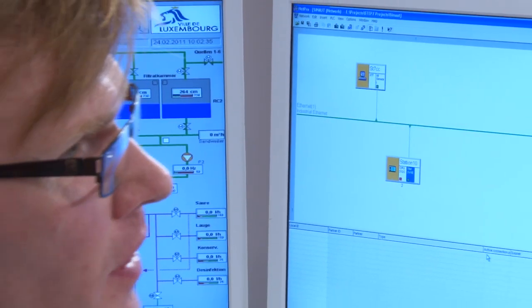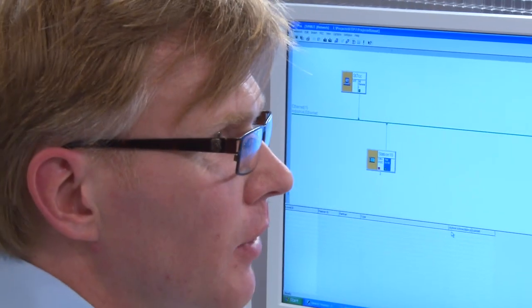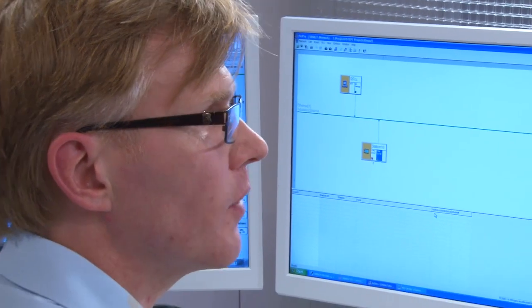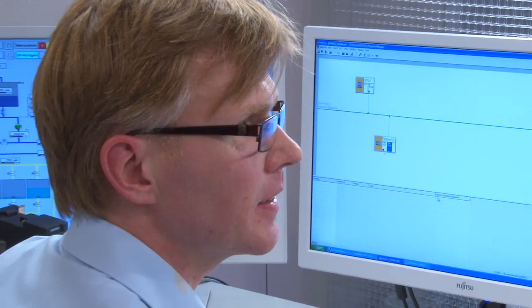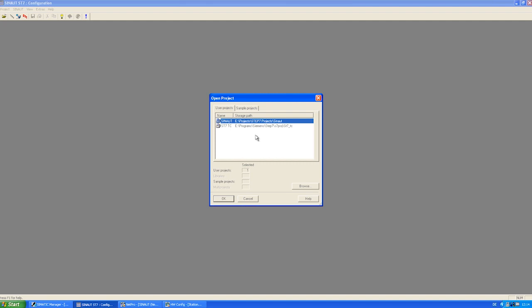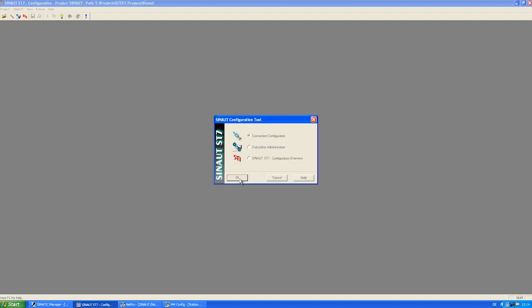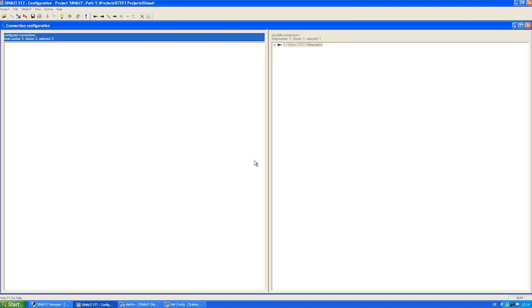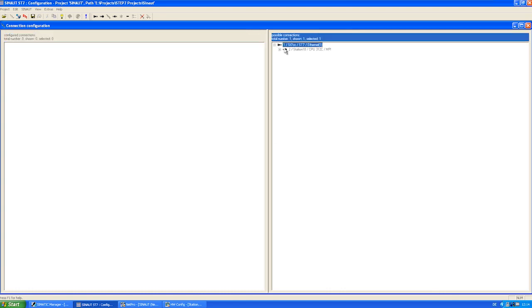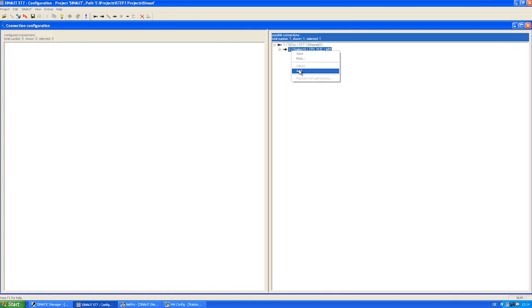Then we compile and save NetPro and switch to the ST7 configuration. In the SIMATIC ST7 configuration, we first open the connection configuration. There we configure the communications relationship between the substation and the control center by selecting the corresponding connection from the possible connections and adding it to the configured connections.